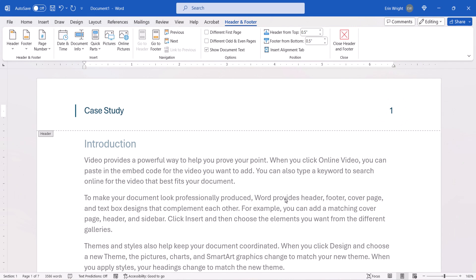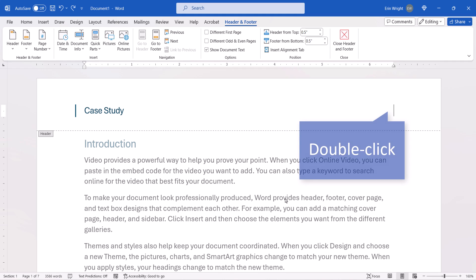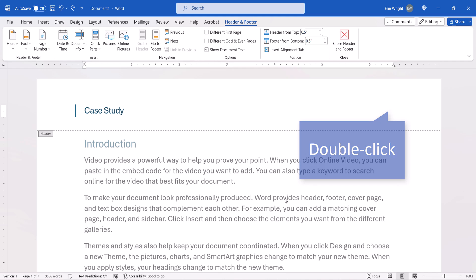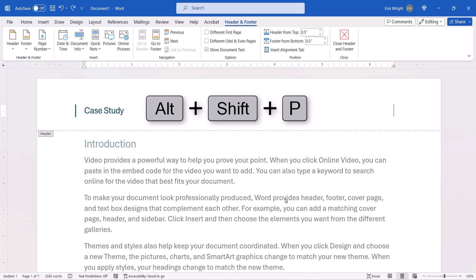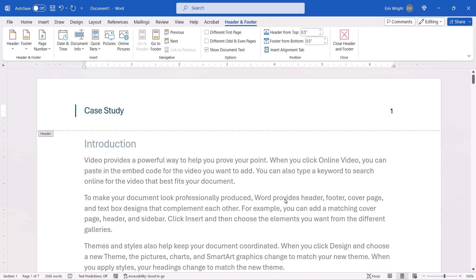Before we move on, note that you can bypass the Field dialog box by double-clicking in the Header or Footer to place your cursor and then pressing the keyboard shortcut Alt Shift P to insert the page number field code directly.